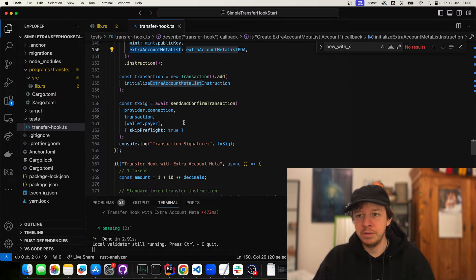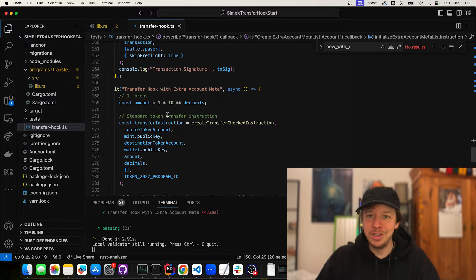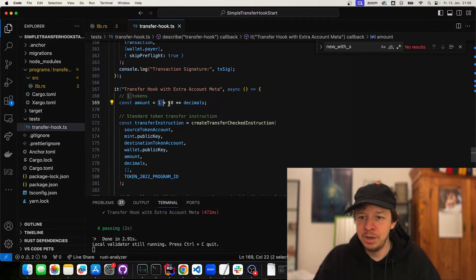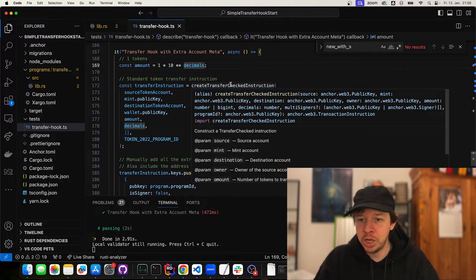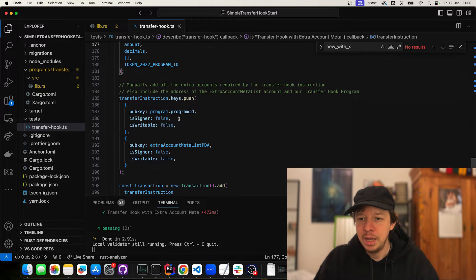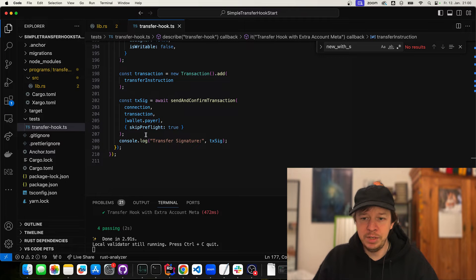Now we have our token mint and the extra account meta list initialized, so we do the actual transfer. We want to transfer one token, so we take 1 times 10 to the power of decimals. We create a transfer checked instruction, put in the decimals and accounts, and we also need to put in the additional accounts for the transfer hook — in this case our program ID and the extra account meta list PDA. Then we send it off, and that's it.